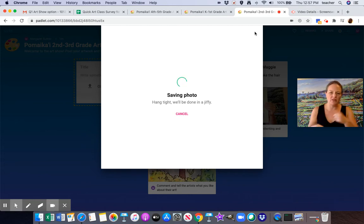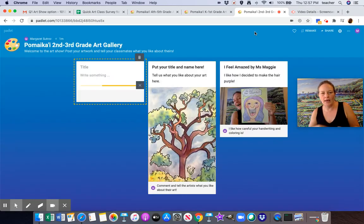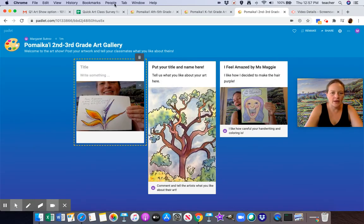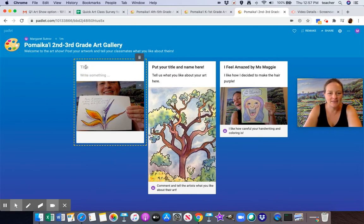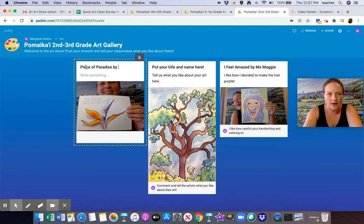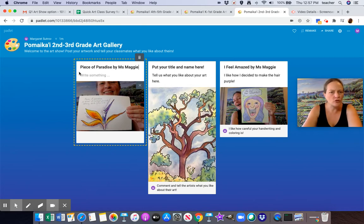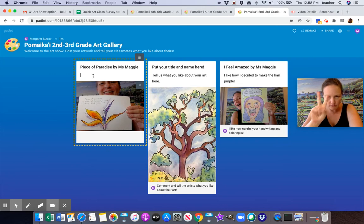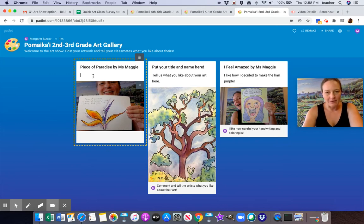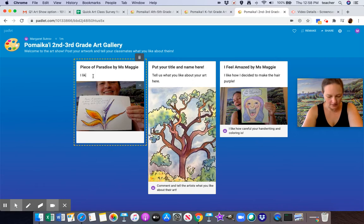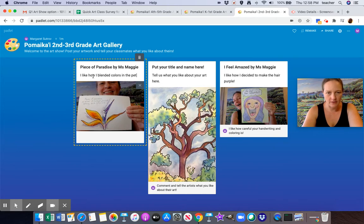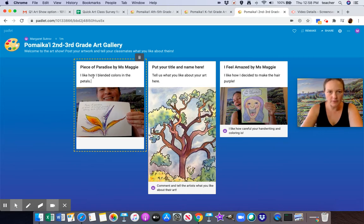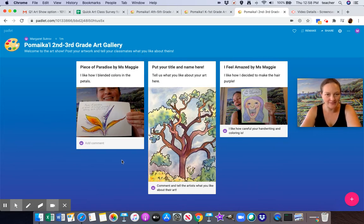It just takes a moment to load and here it is and it needs a title. I'm going to call it Piece of Paradise by Miss Maggie. Make sure you say that it is by you. And then click twice, two times, and type in what you like about yours. I like how I blended colors in the petals. There we go! Isn't that fantastic? It's up!